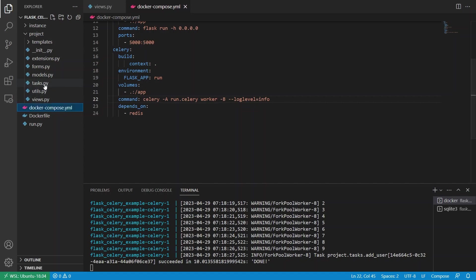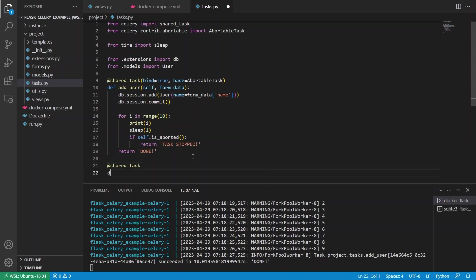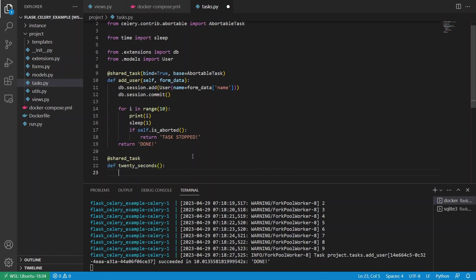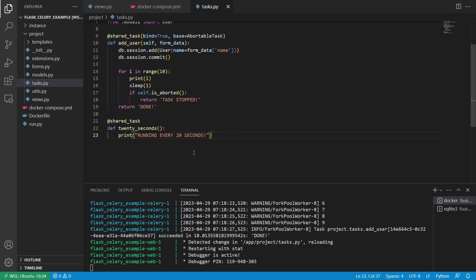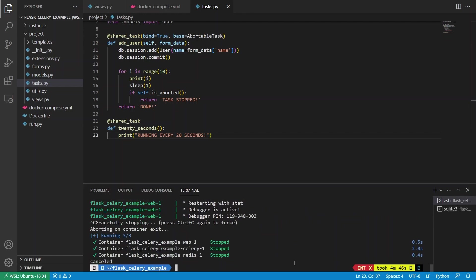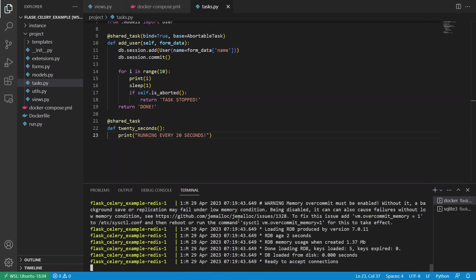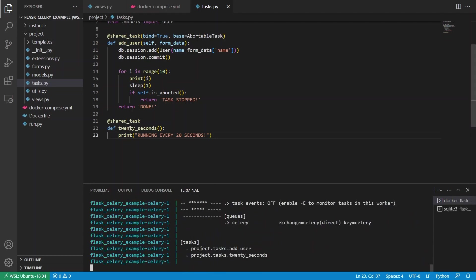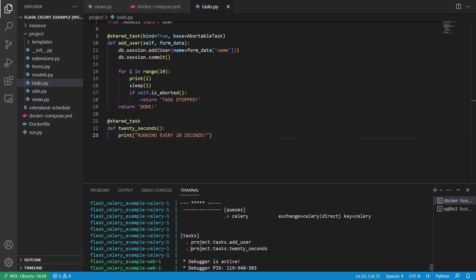So let me give you an example. First, let me go into tasks.py. And I'll create another task. So just using the same approach, shared_task, and we'll call this 20_seconds. So I want to run this every 20 seconds. And I'm just going to print running every 20 seconds. So pretty simple task doesn't really do anything important, but this is what I want to display. So let me restart celery. And now I'll just restart everything because I'm using Docker compose. And what I want to see is I want to see that new task in my list of tasks. So we see here, project.tasks.20_seconds. So that's my new task. And I want to run this on a schedule every 20 seconds.